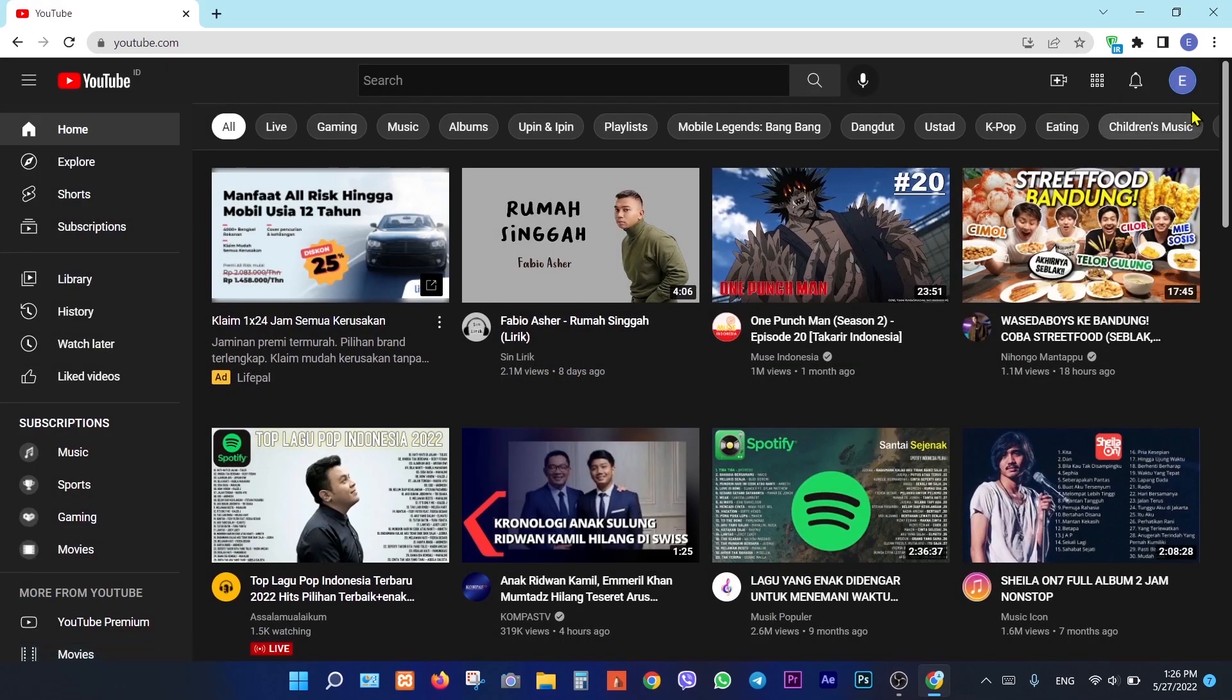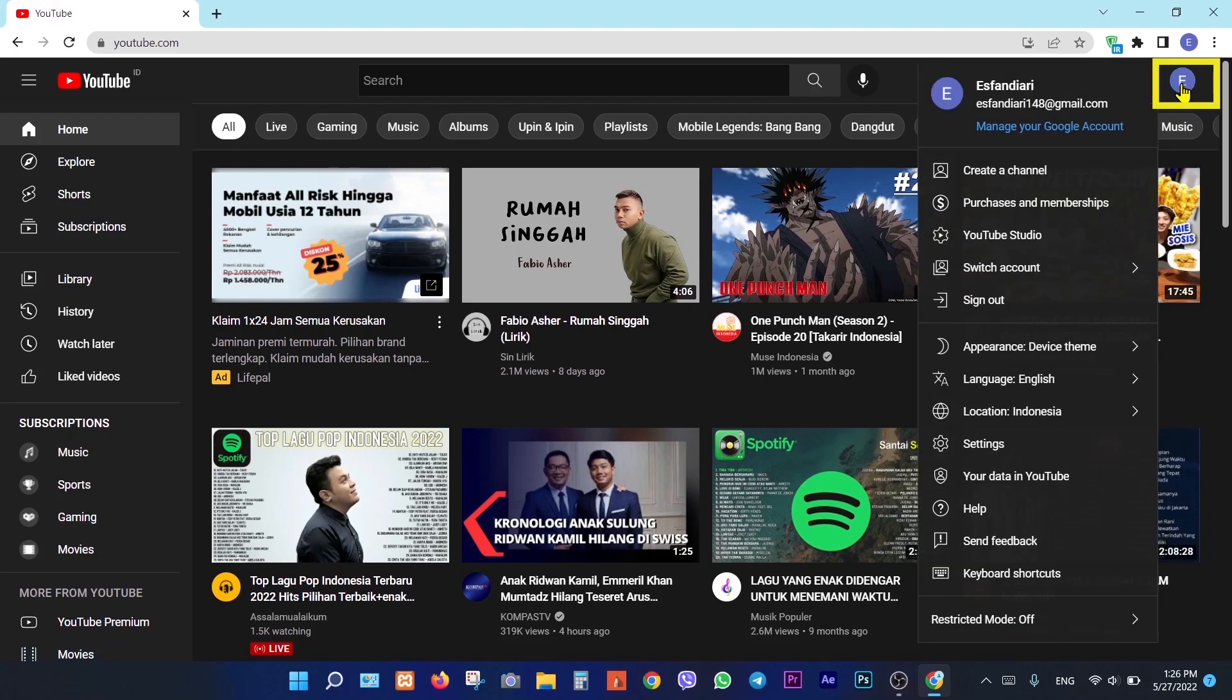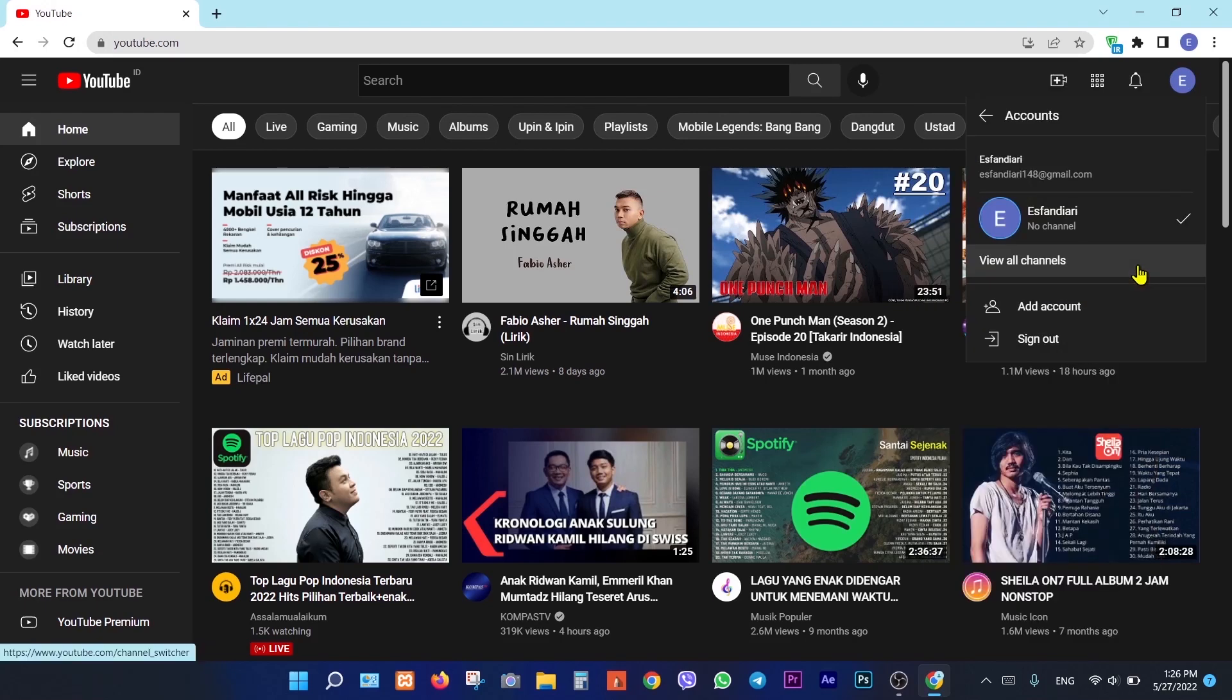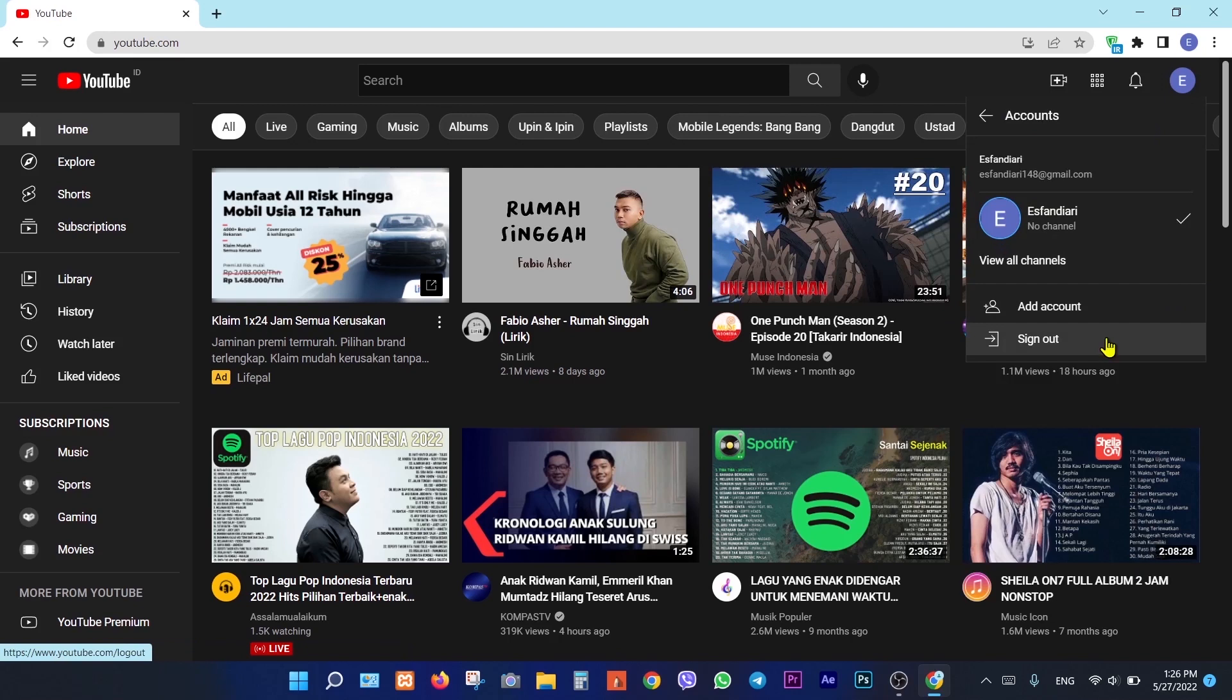For creating a brand account we have to go here, and then we should click on switch account. Then click on view all channels.